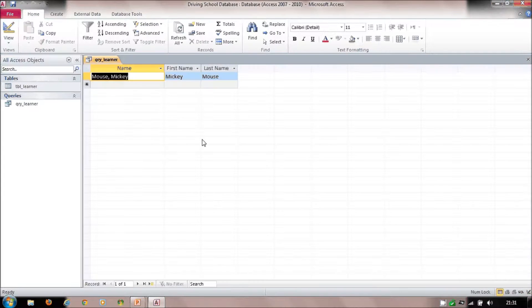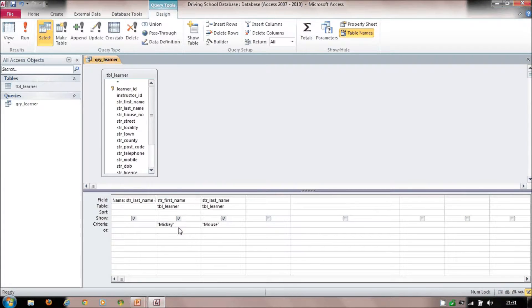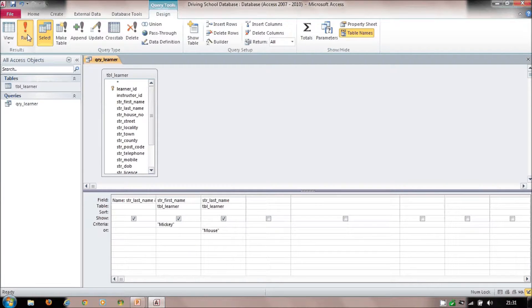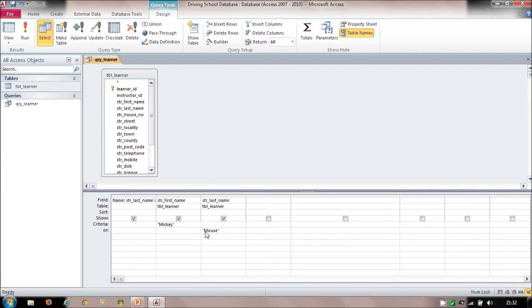Putting 'Mickey' under first name criteria and 'Mouse' under last name criteria in the same row performs an AND search — it looks for anyone whose first name is Mickey AND whose last name is Mouse. If I put the second condition on a different row, it becomes an OR — so it finds anyone whose first name is Mickey OR whose last name is Mouse.